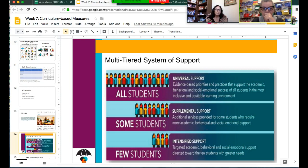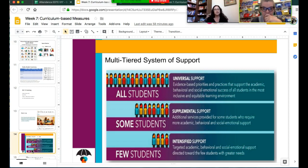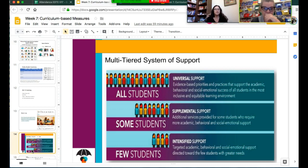An example of intensified support is actually adjusting your class to allow a student to go meet with the speech and language therapist, counselor, or OT. That means you have to have something built in for the time they missed and bring them up to speed. Think about it not as them needing to catch up on your work, but how you can collaborate with others to make sure they get the services and supports they need.